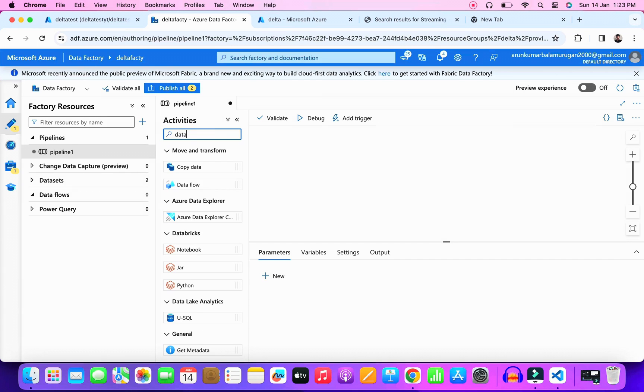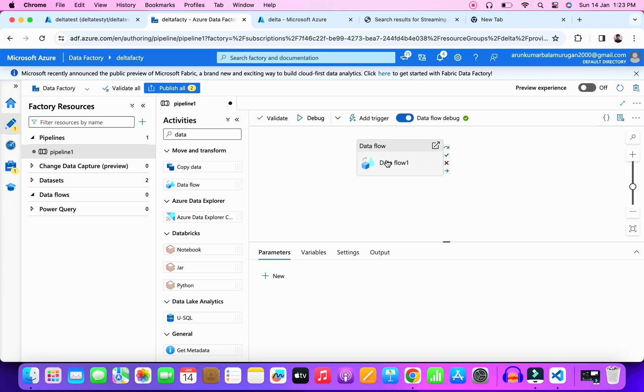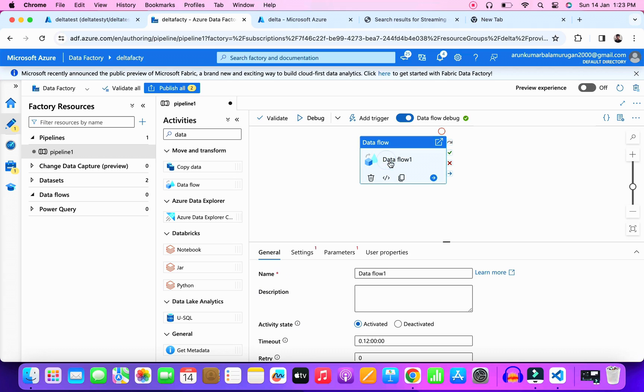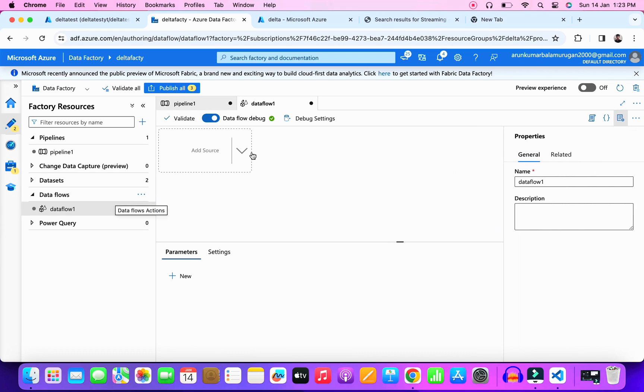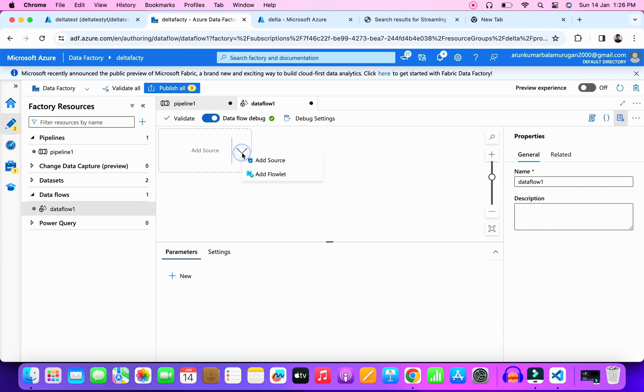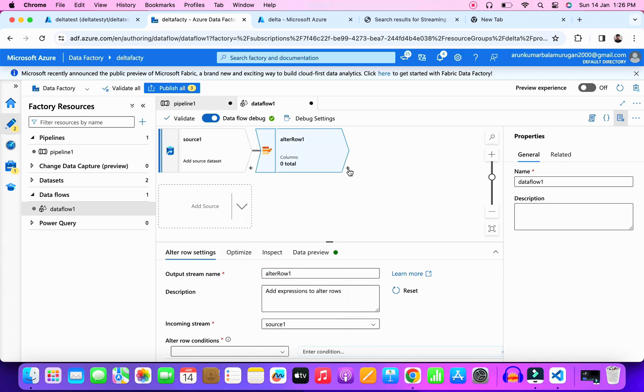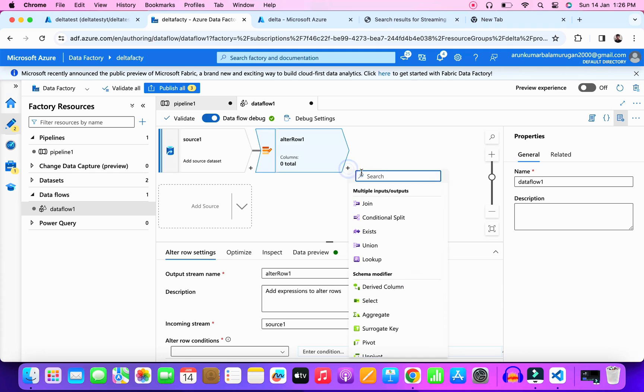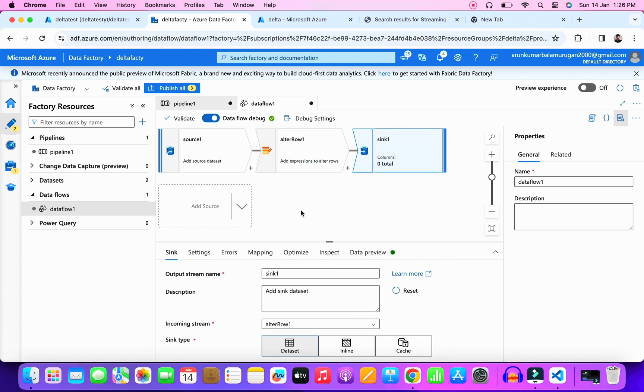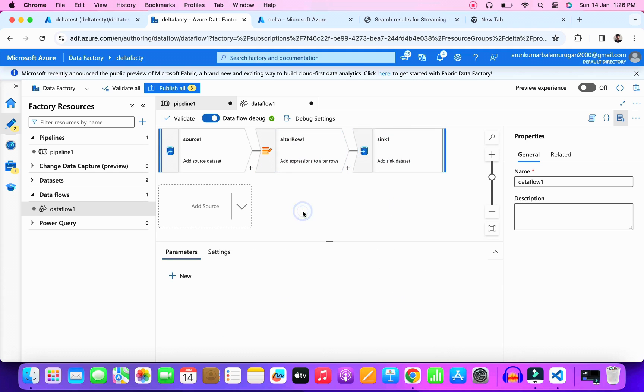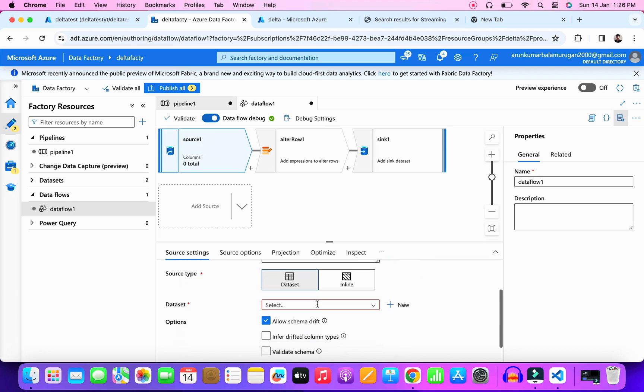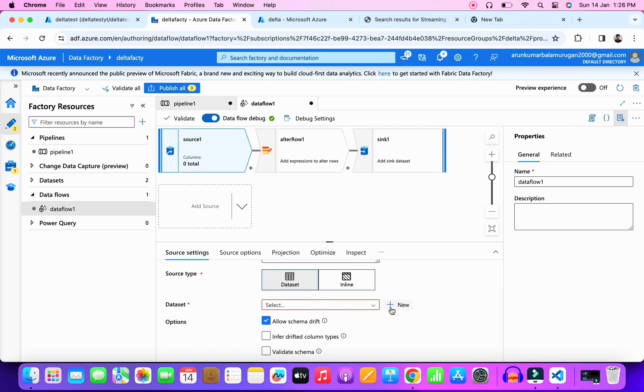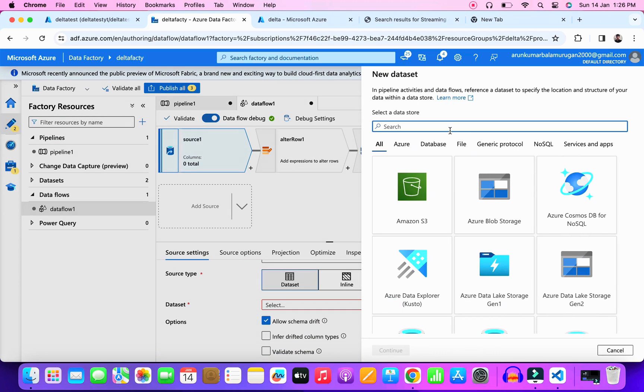Drag the data flow activity and create the data flow. We need three data flows here. First one the source, second one is the alter row, and third one is the sync. I already set up the link services and datasets as well. So source data flow is pointing to the source table in the SQL database and sync data flow is pointing towards the destination table in the SQL database.